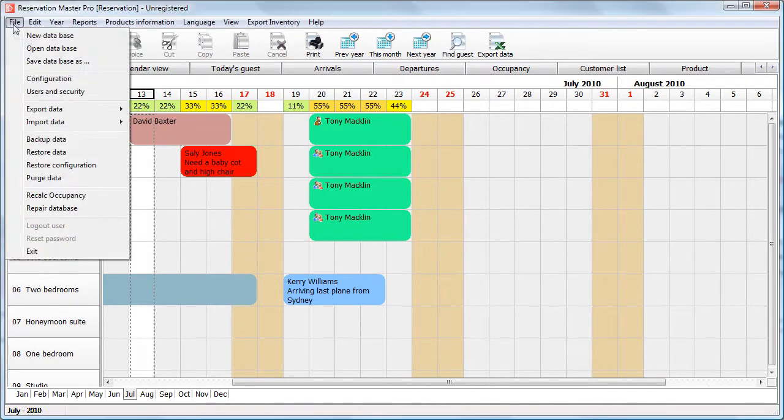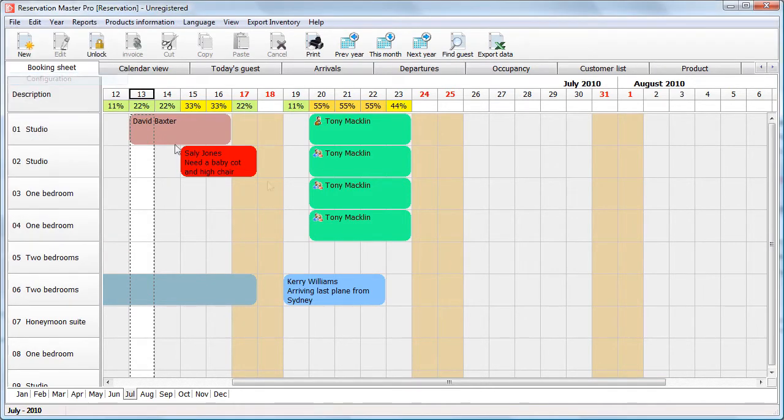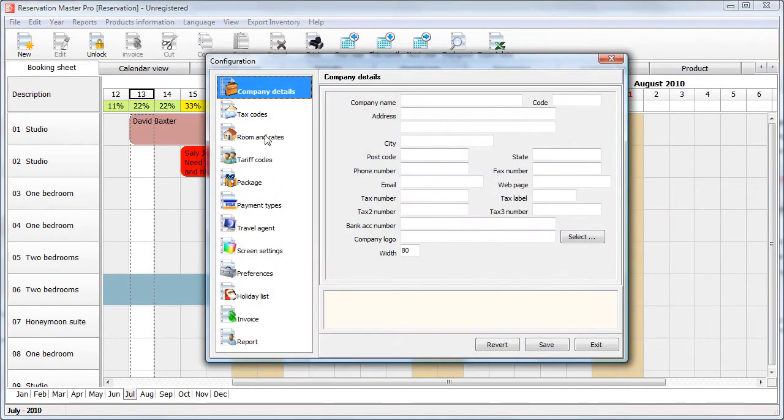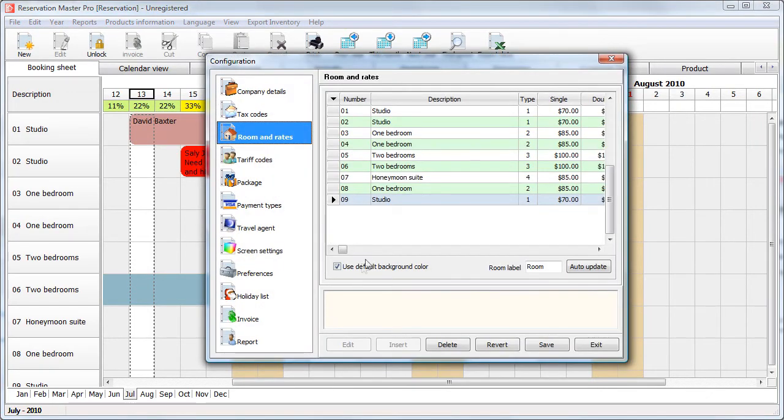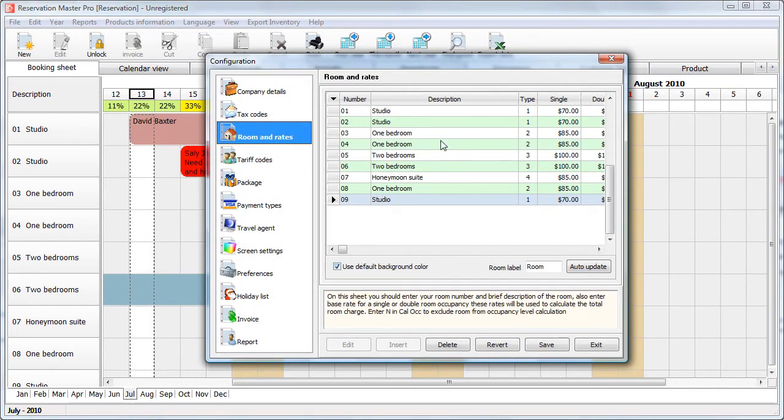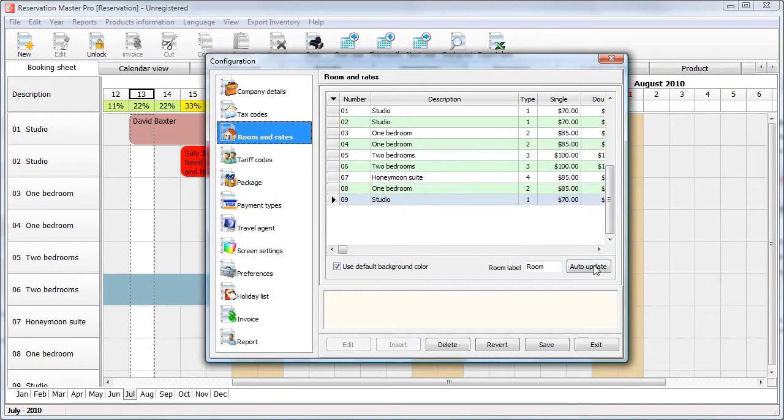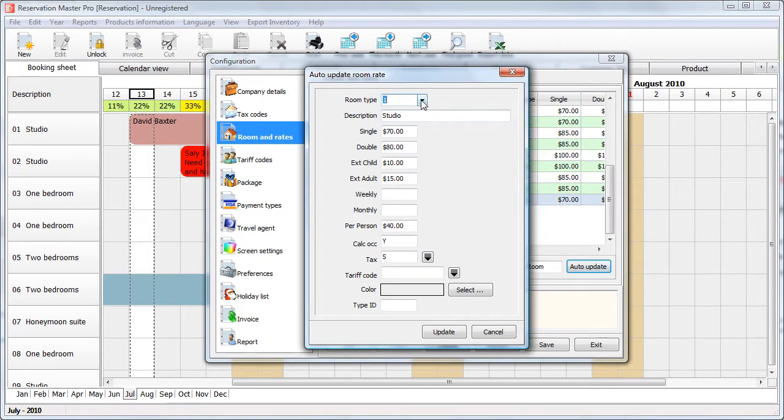Let's go back to configuration and select room rates. Now, just to make it simple, I will select a one bedroom unit here.